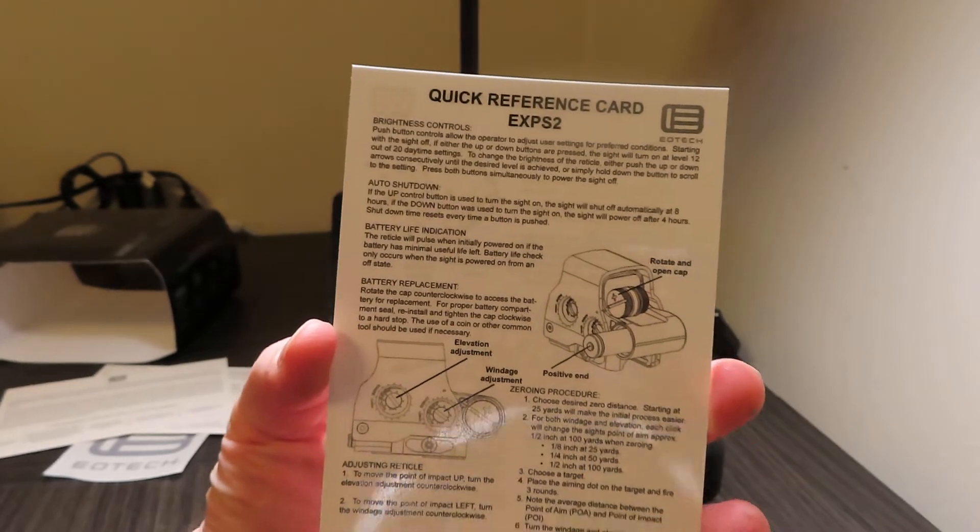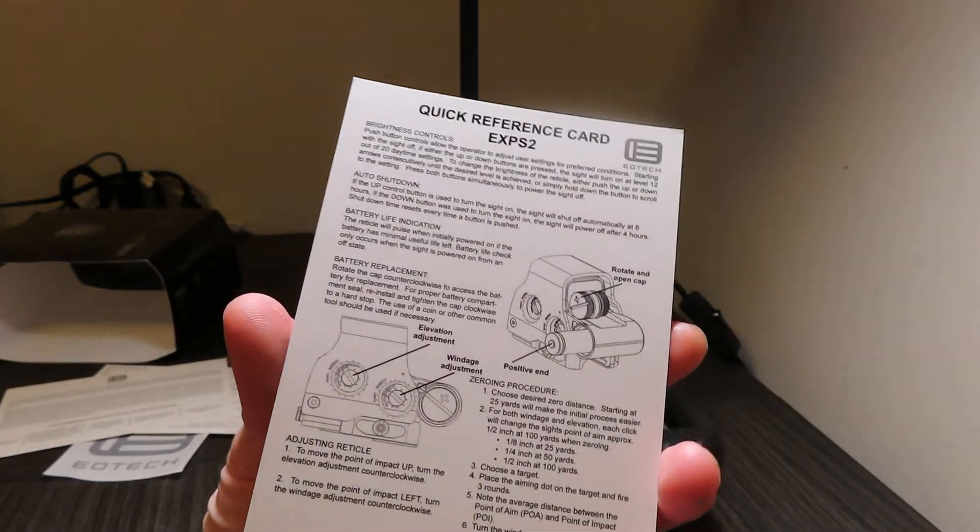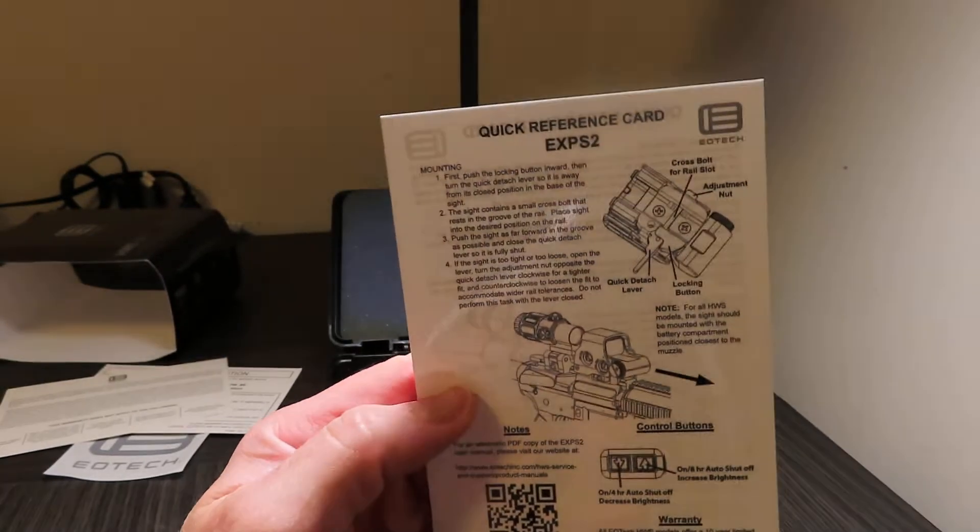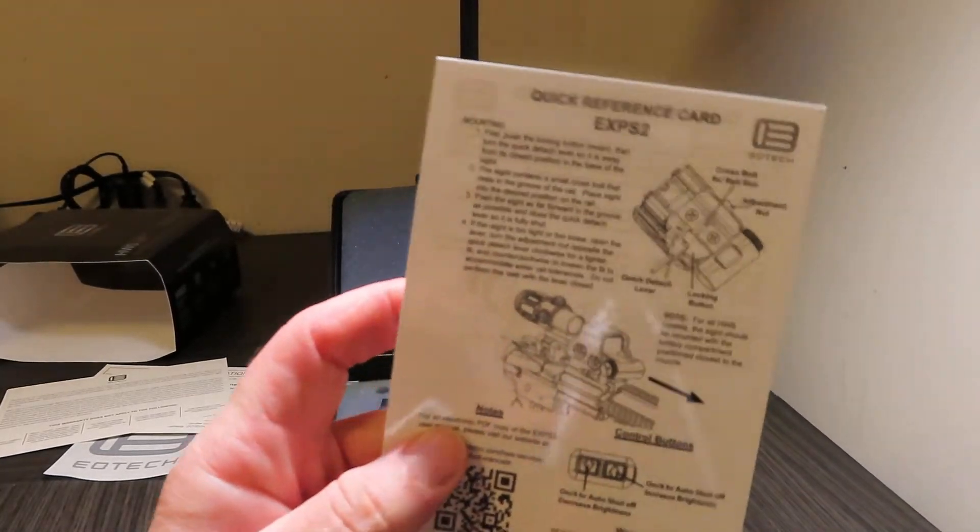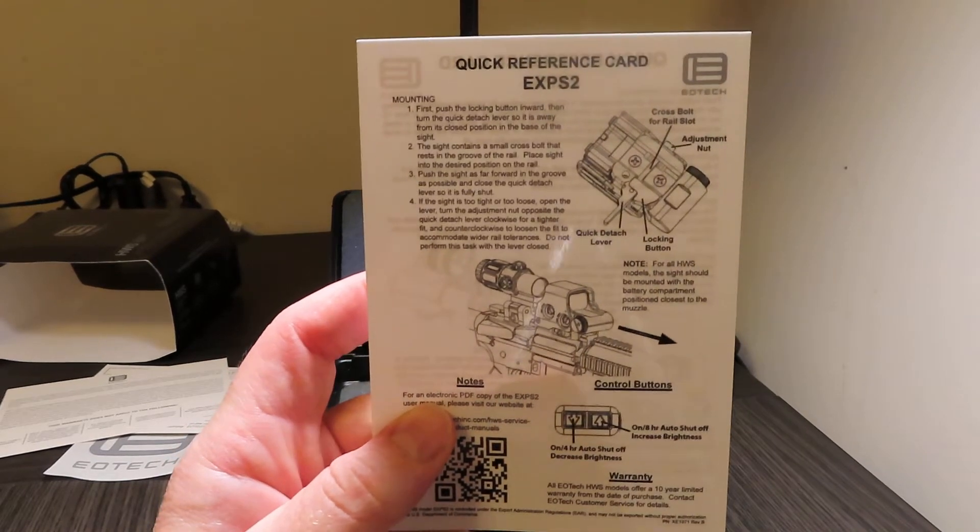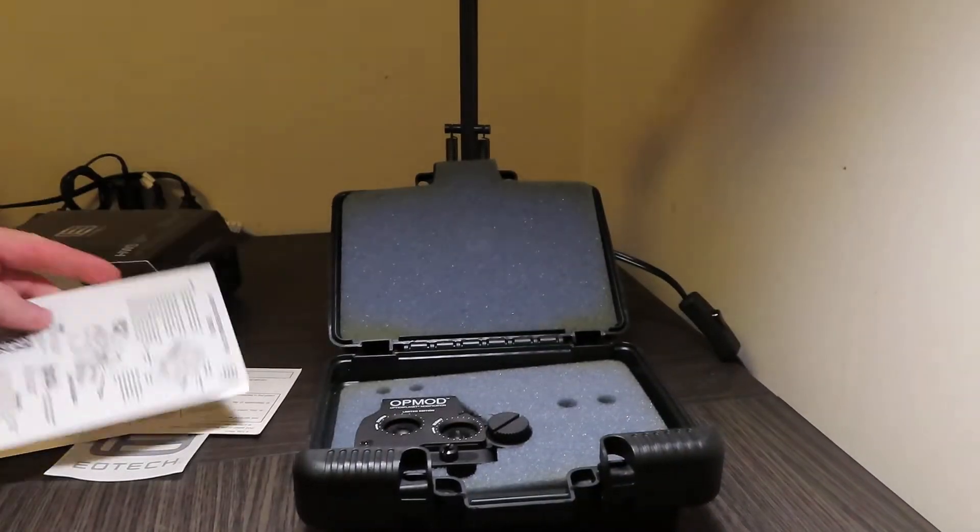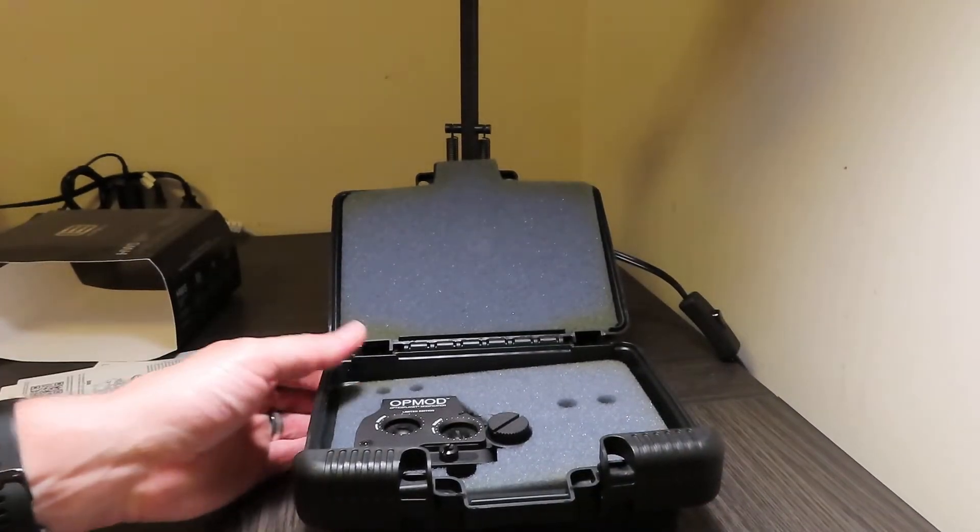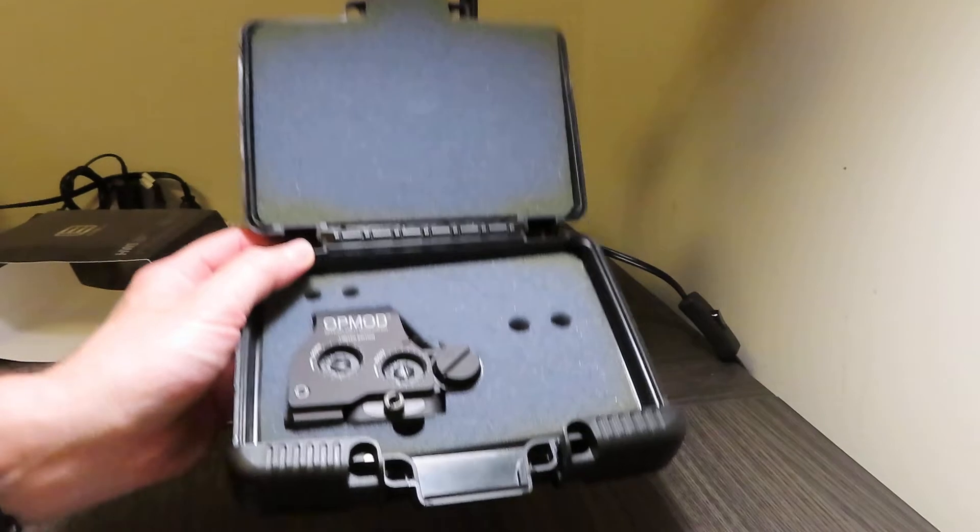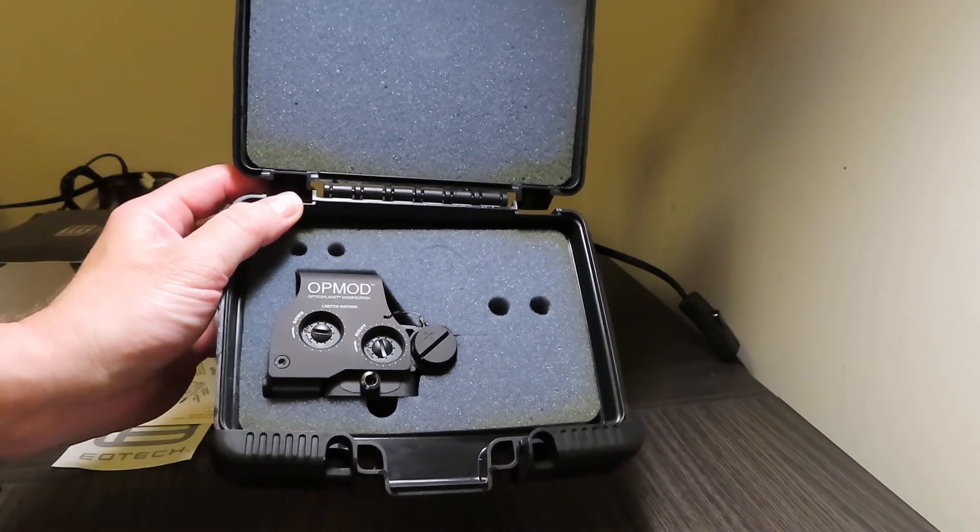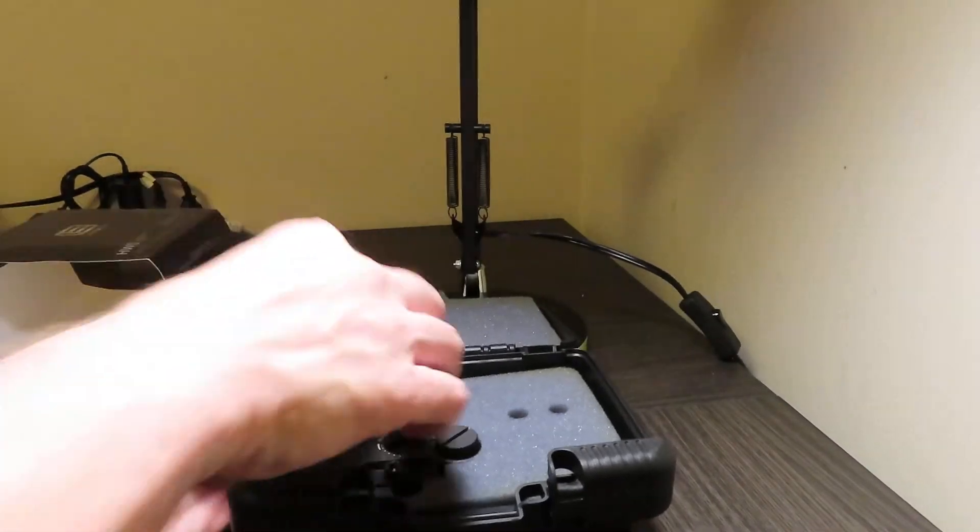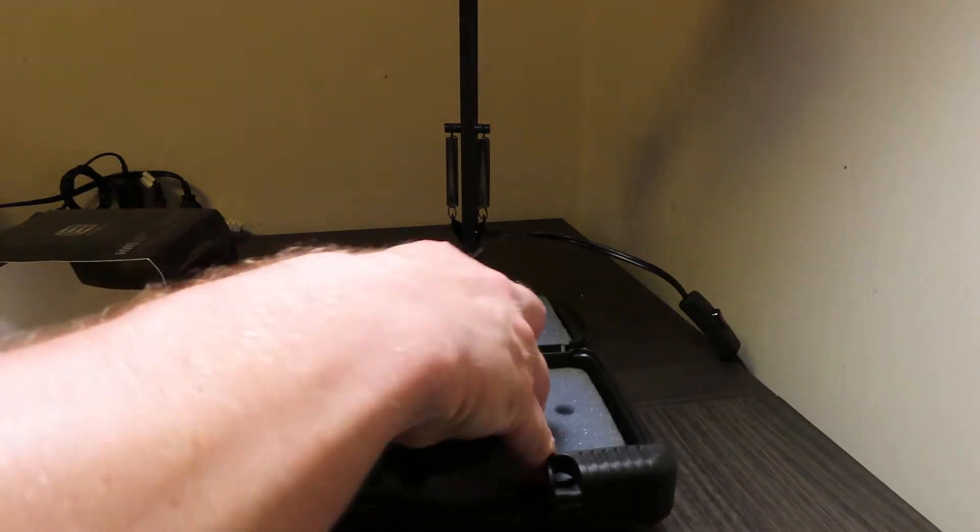And you will get a laminated EOTech basically a quick reference card on how to use the sight, how to sight it in, and how to initially work it so you're not lost out in the field.